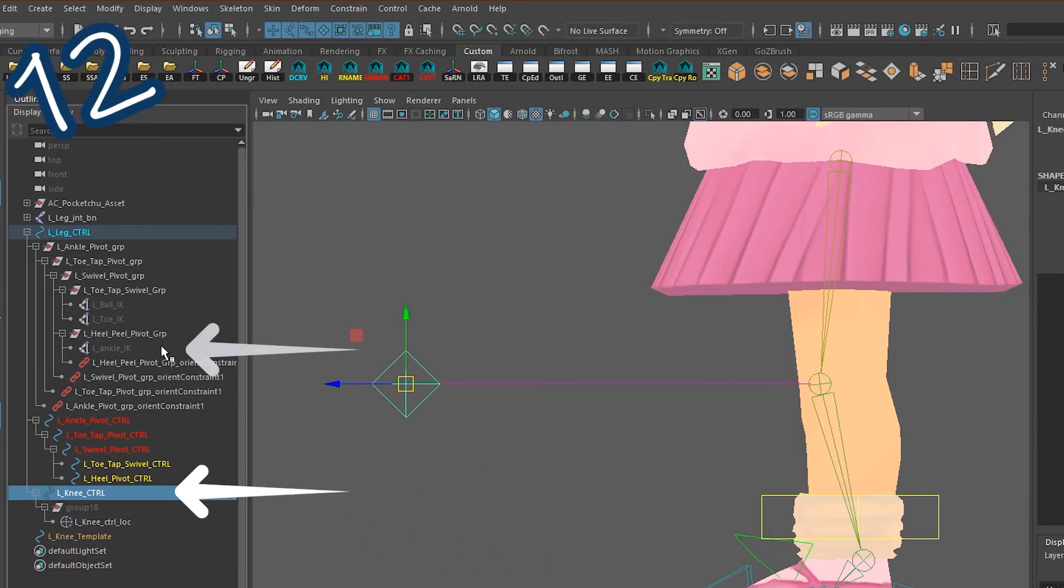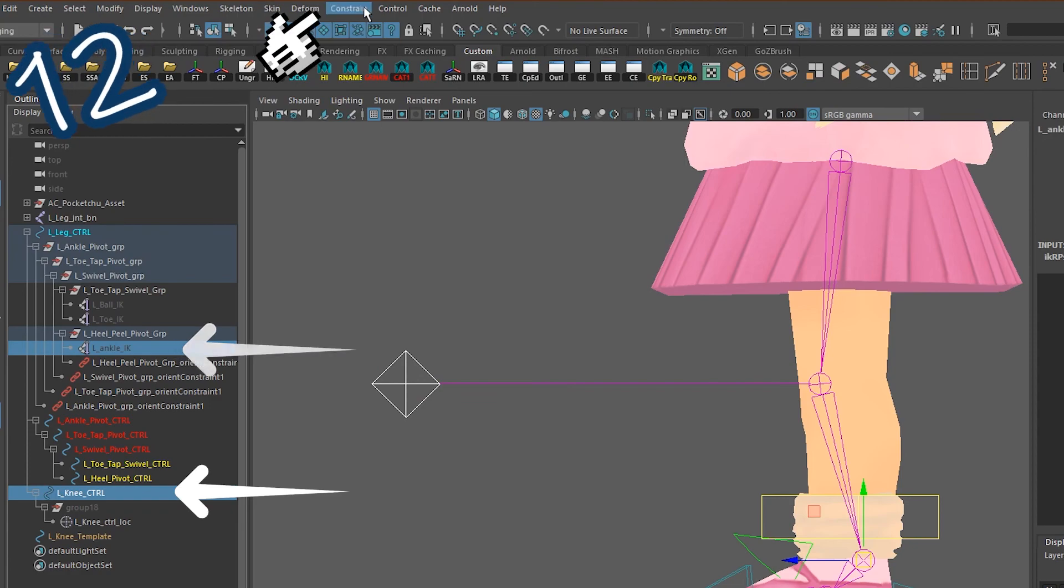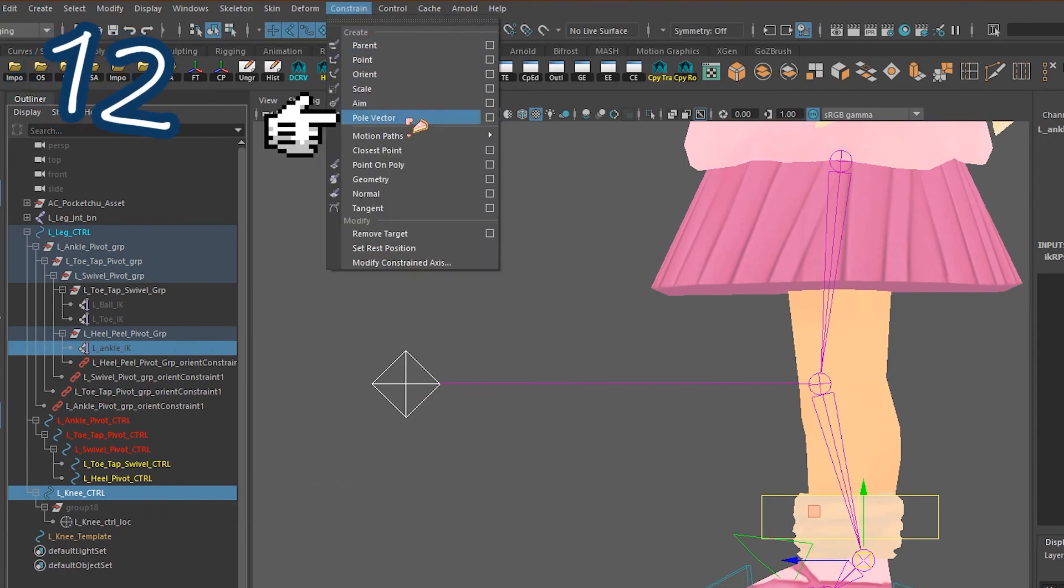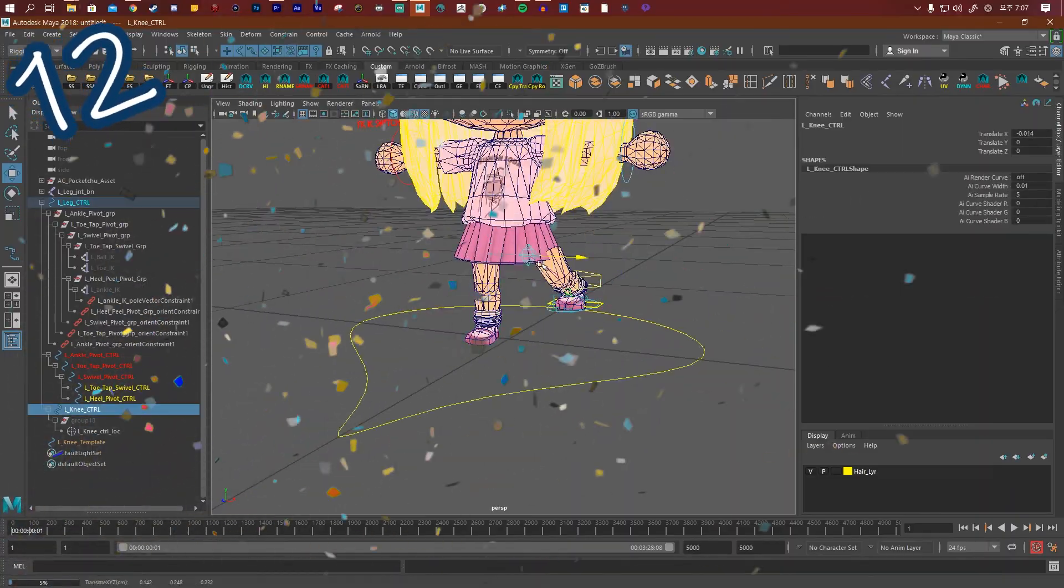Select the knee control, then select left ankle IK. Go to constraint, pole vector. Now test it.